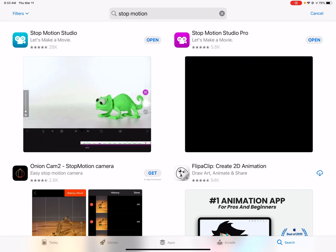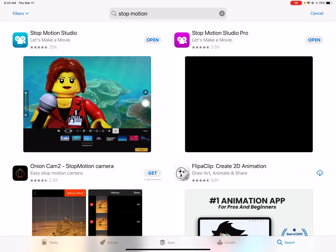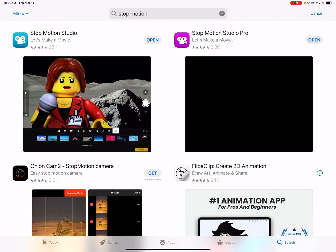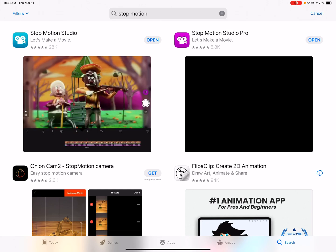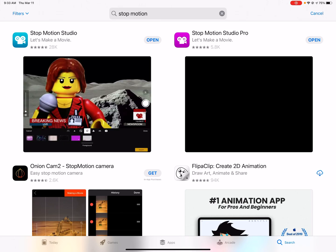Hi everyone! Welcome back to Coding and Creating. Today we're going to have some fun with digital animation using Stop Motion Studio.